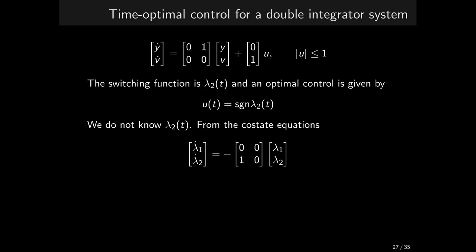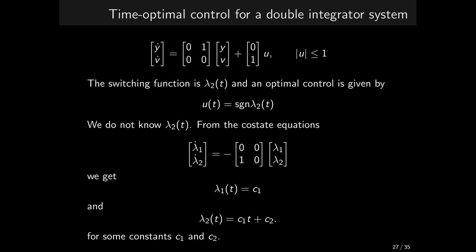True, but we can attempt to get it analytically using the co-state equations. And we get that lambda 1 is a constant function and the lambda 2 is a linear function. Both are parameterized by two coefficients c1 and c2.